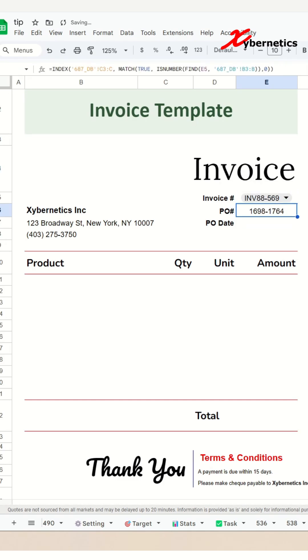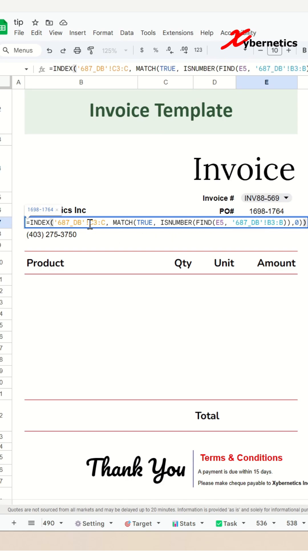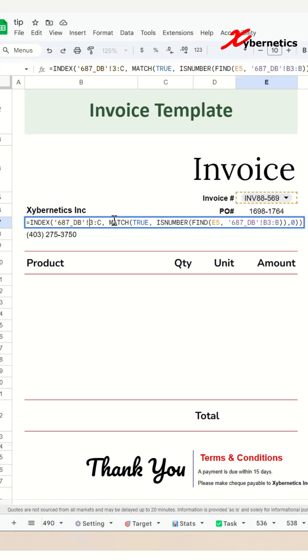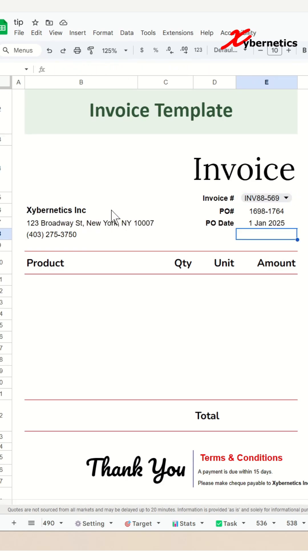Now to populate the PO date, simply change the column C to column D, which is our PO date, and hit enter and then you'll get your PO date.